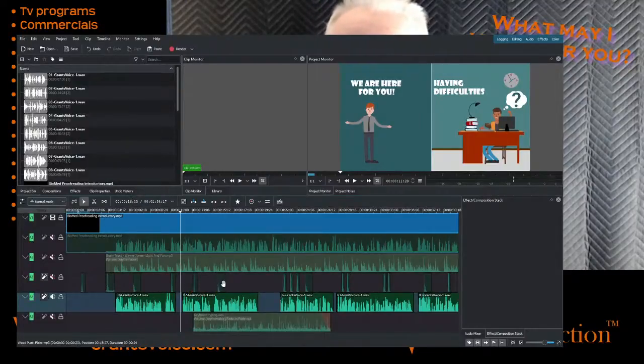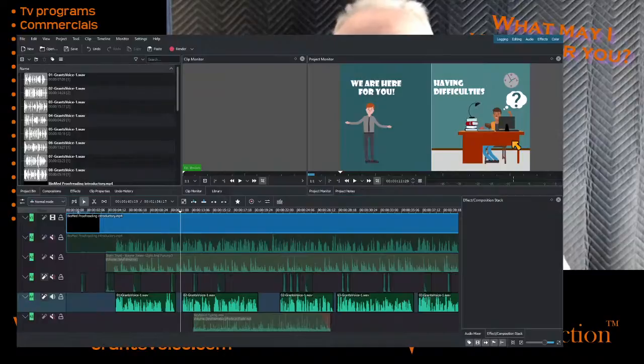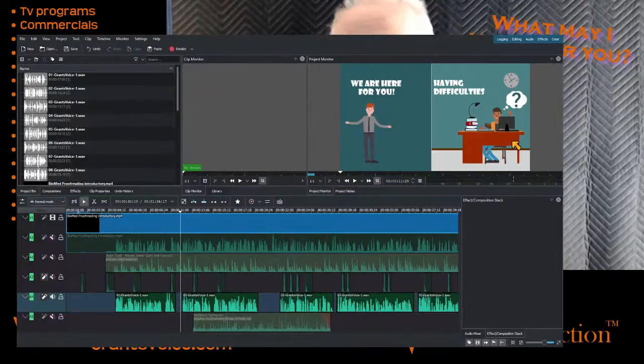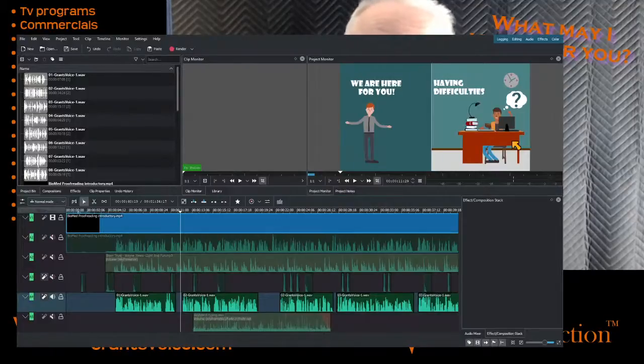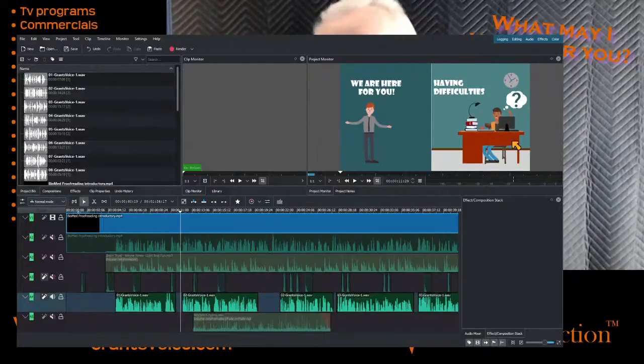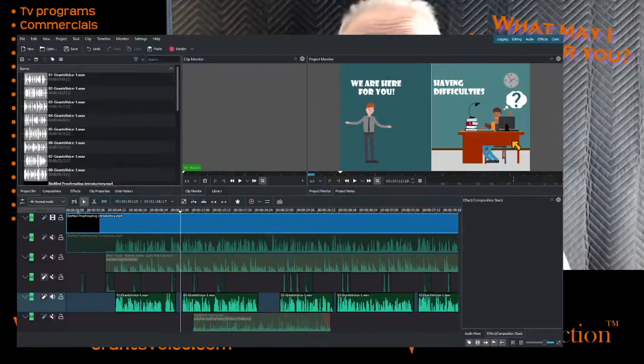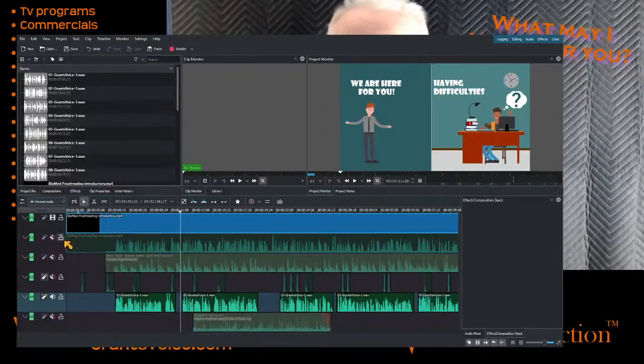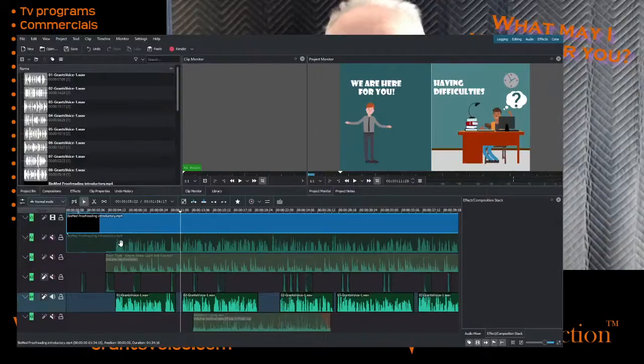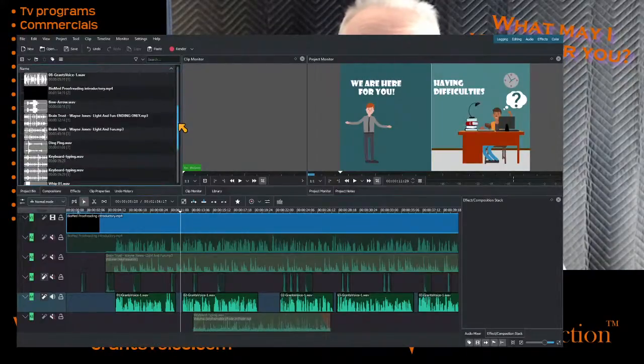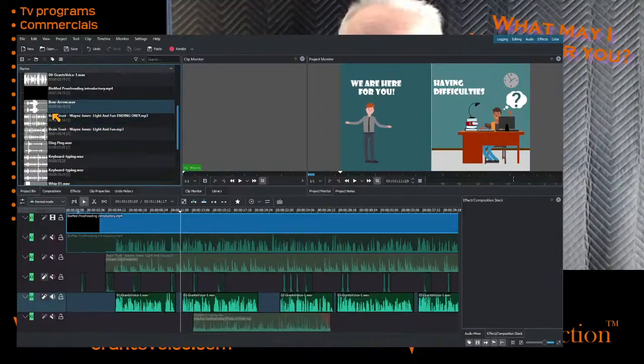Now next we're going to talk about all the sound effects that happen. There's little things that go ding and there's a guy typing on a keyboard. These are all in my sound libraries. I've got hundreds and hundreds of sound effects, everything from jets taking off to a drip in a sink to a hammer hitting. Yeah, I won't tell you about them all, very cool stuff.